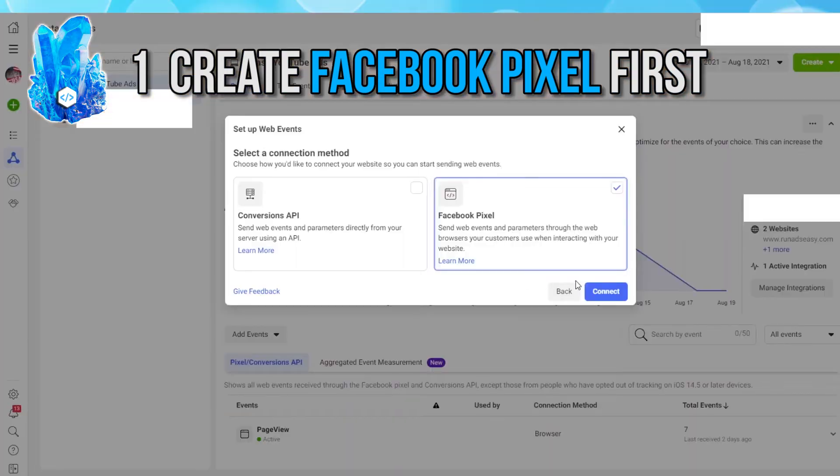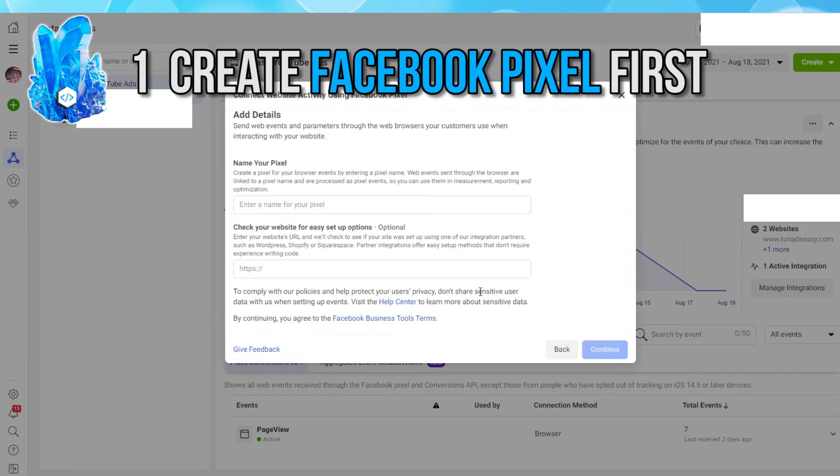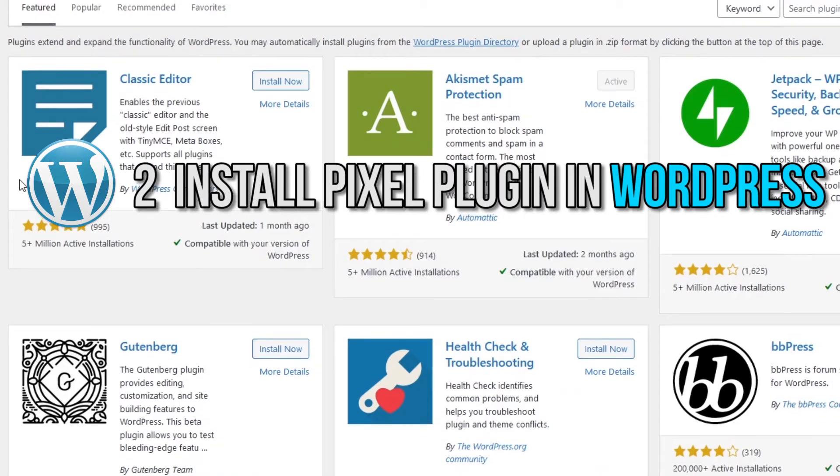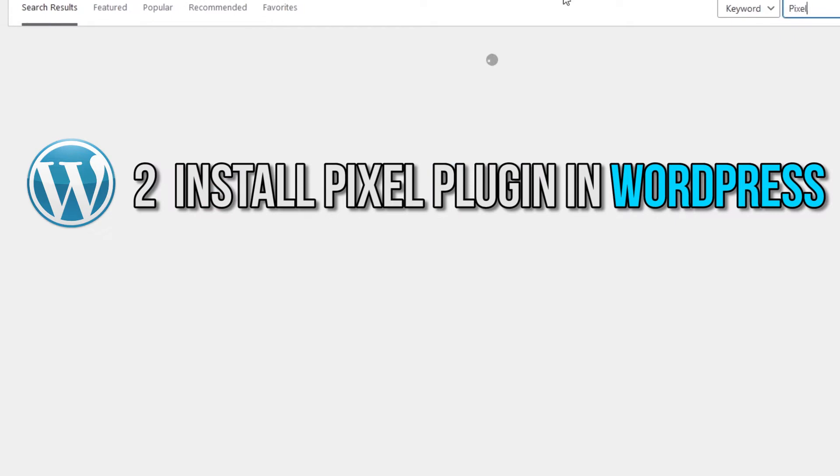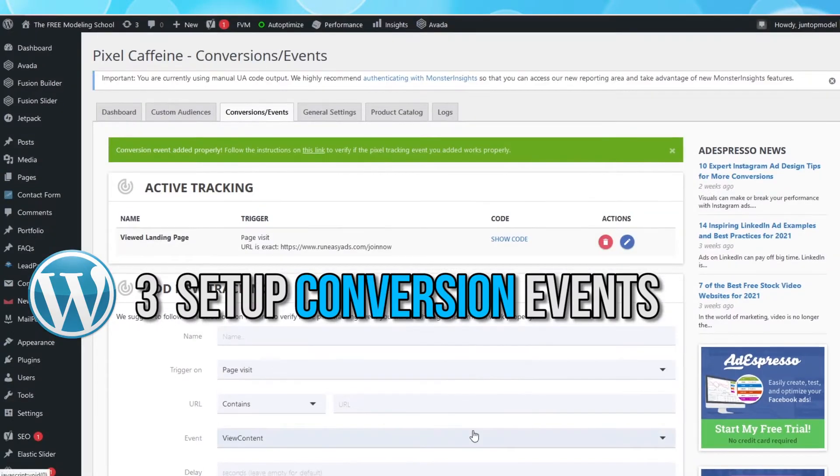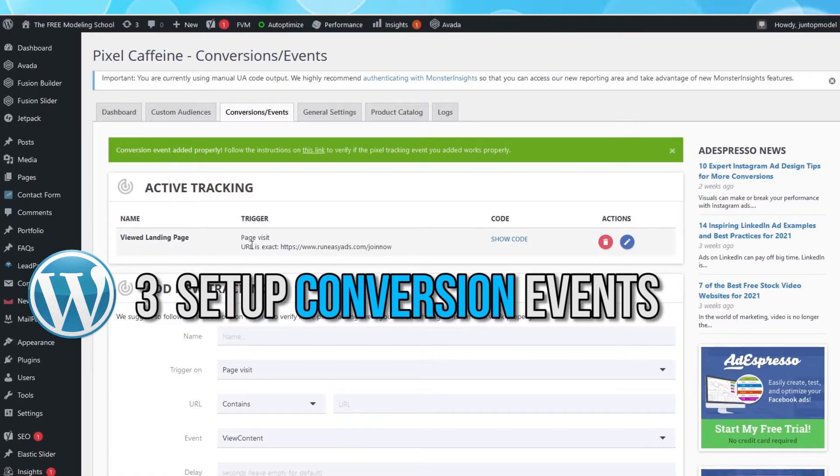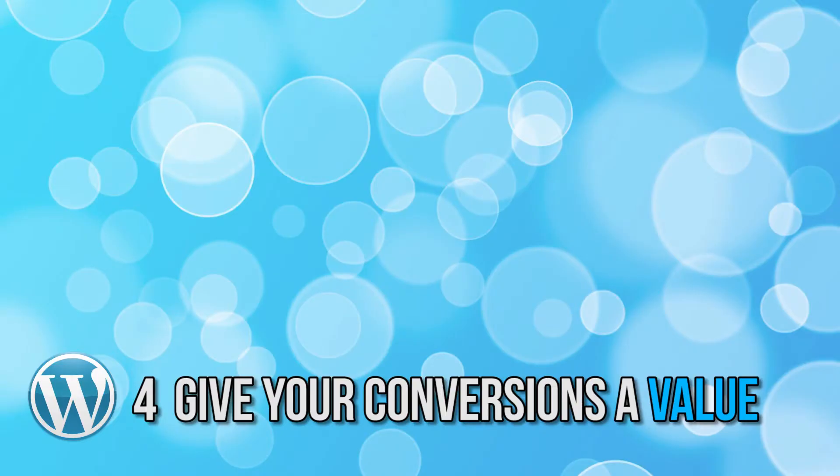One, we need to go into your Facebook Ads Manager and create the Facebook Pixel first. Two, we are going to go into your WordPress dashboard and install the best plugin for the Facebook Pixel tracking. Three, we are going to set up conversion events using the Pixel plugin. And four,